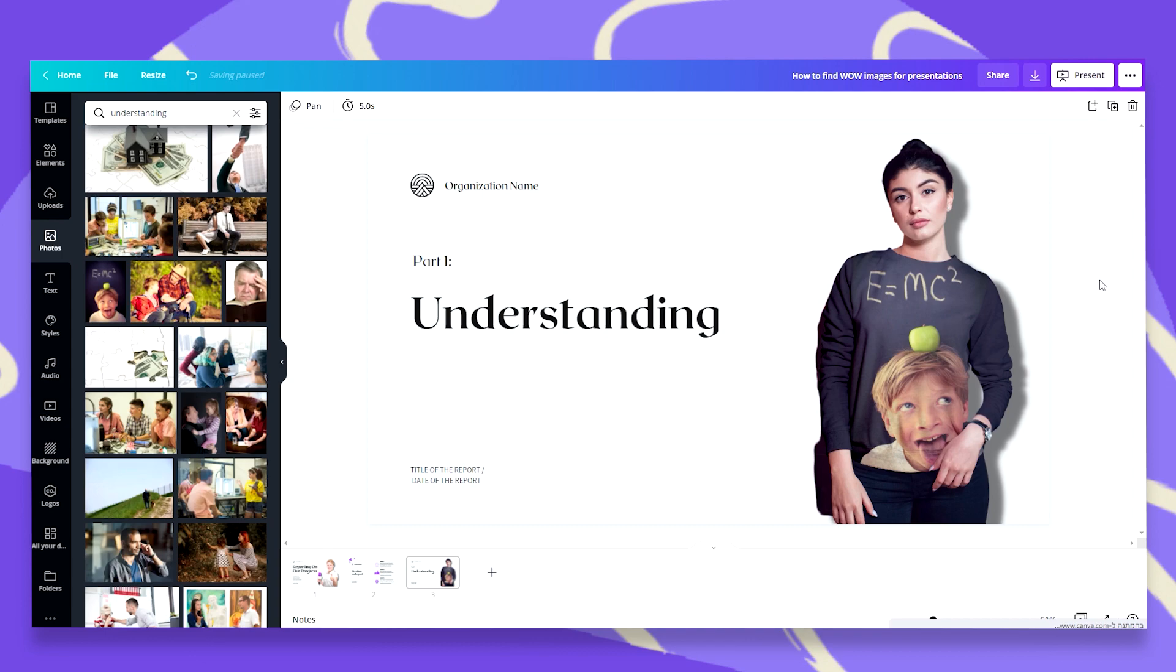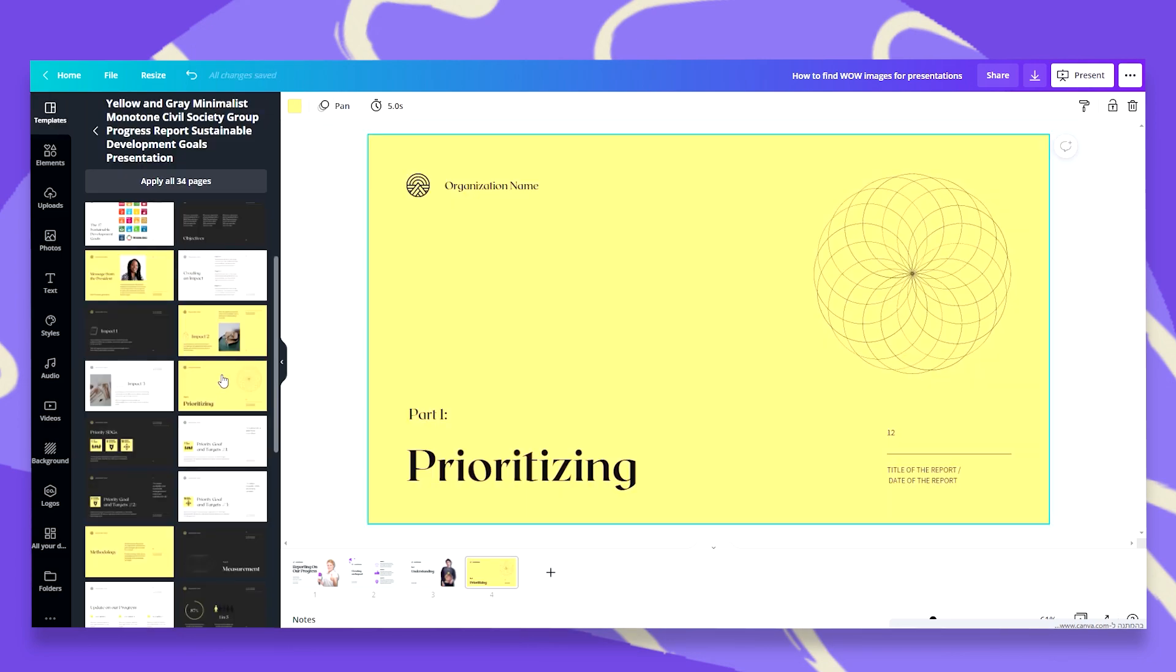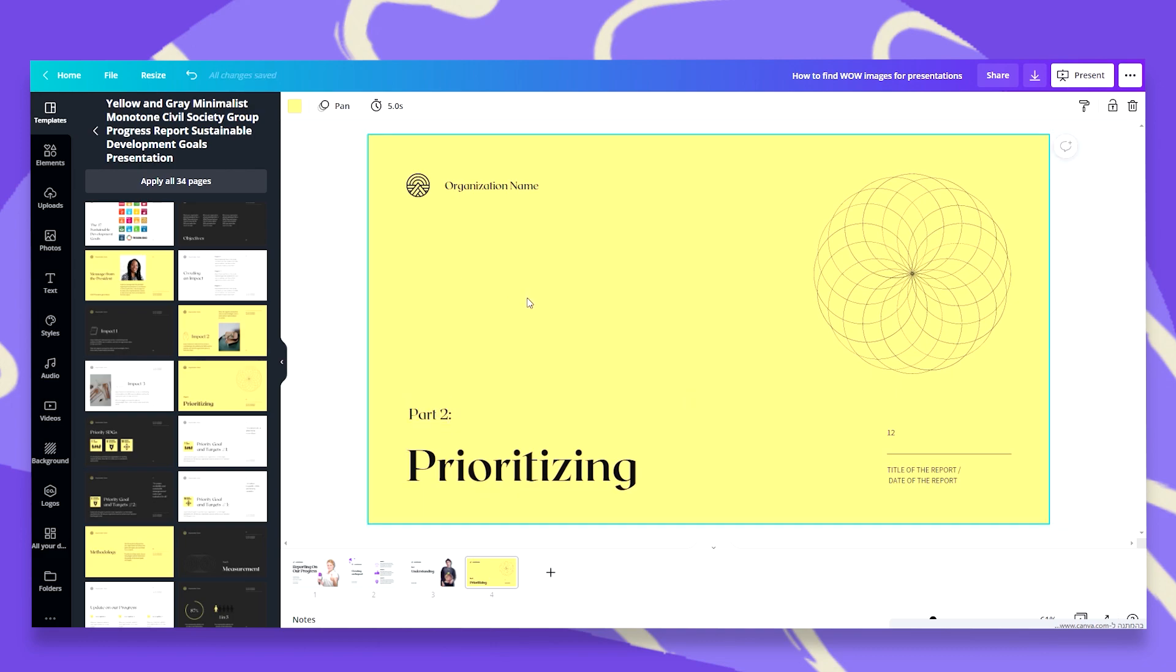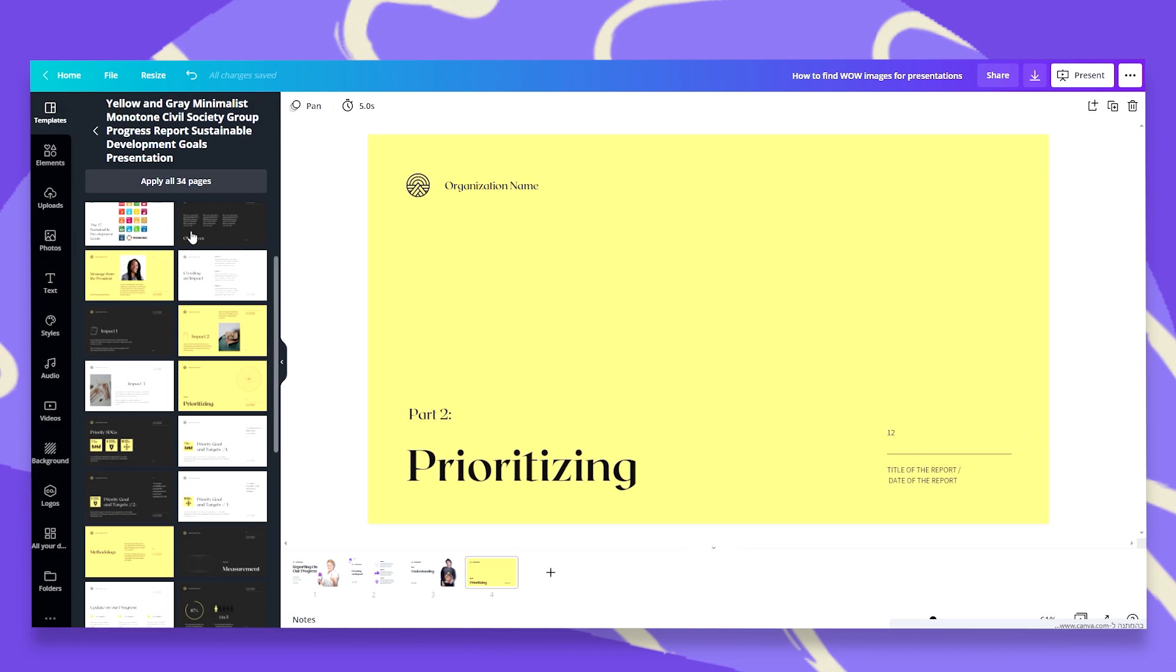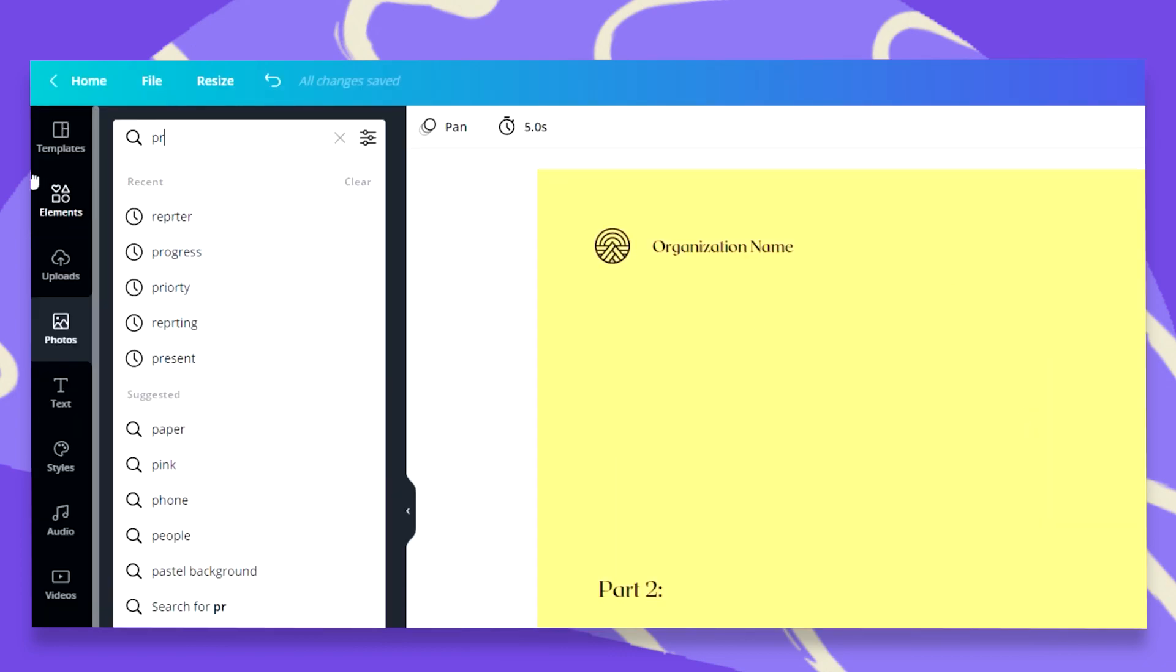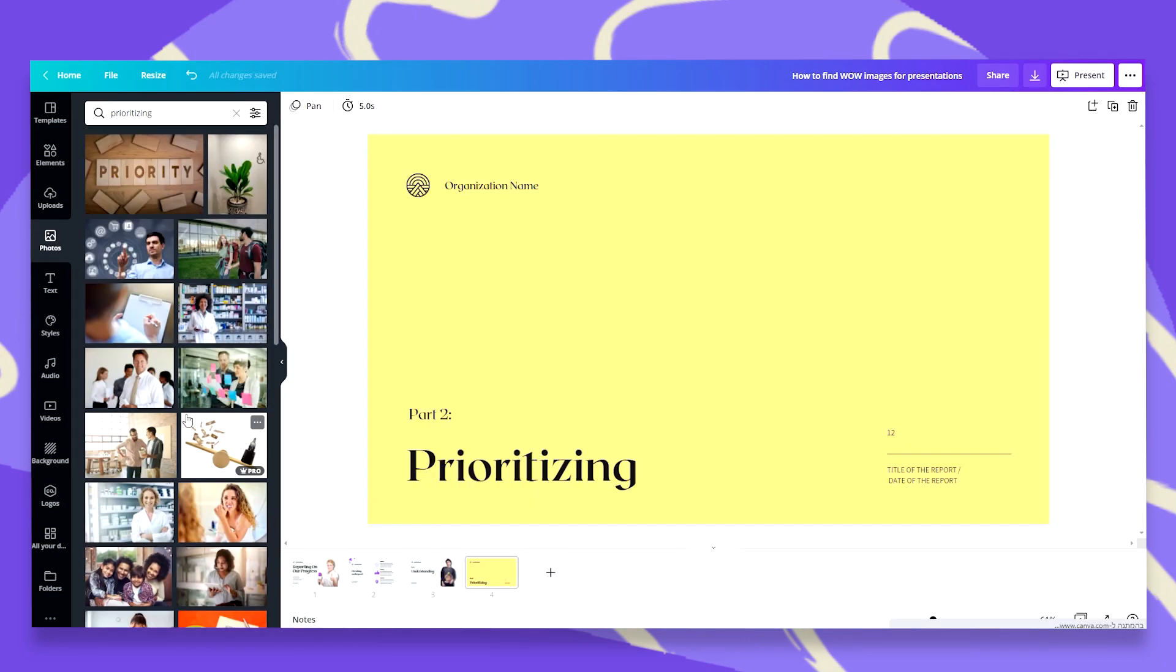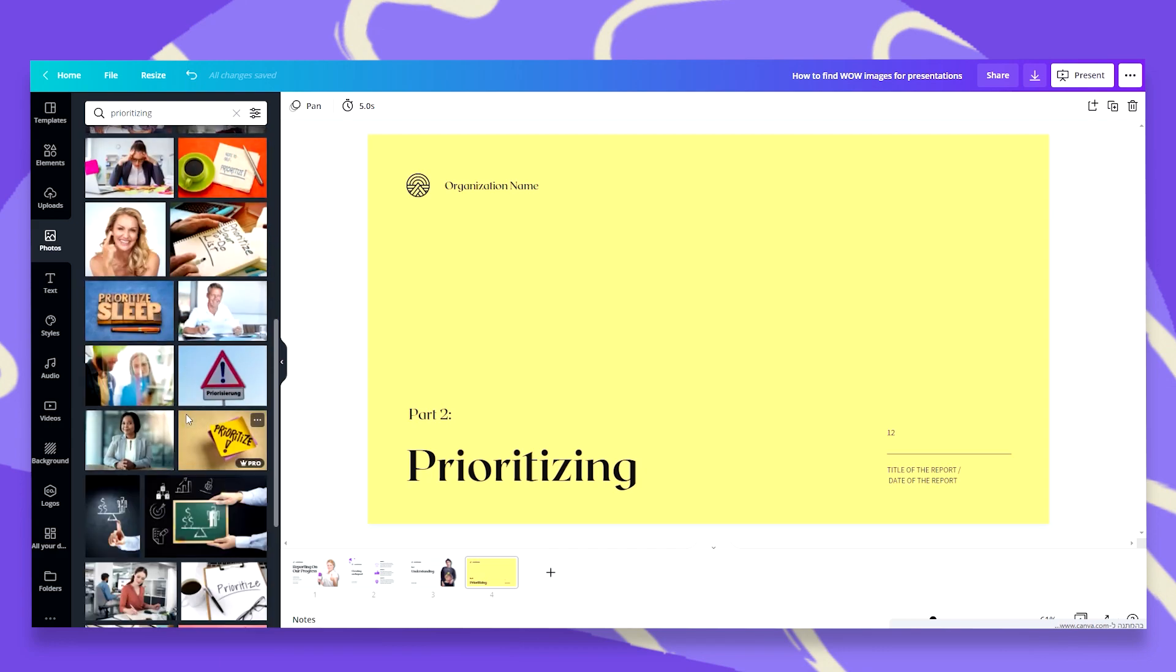And now I'd like to pick another slide from the template. And let's say we're gonna go with prioritizing. So we had part one understanding. Let's say this should be part two prioritizing. And you would put more slides in between I'm sure. Let's get rid of this very beautiful illustration but I want to show you how we can find a wow image for this. You were right to think that I would just search for prioritizing. So let's go to photos and type in prioritizing. Now we have a lot of interesting photos here. And although I can use some of them maybe I'm not too keen on doing so.